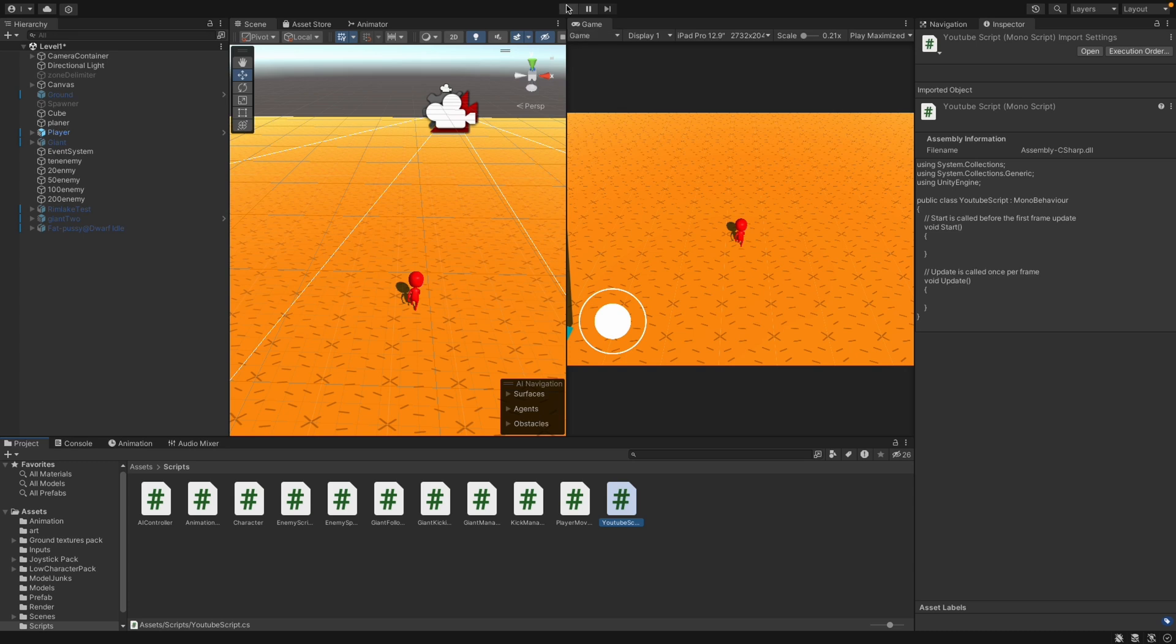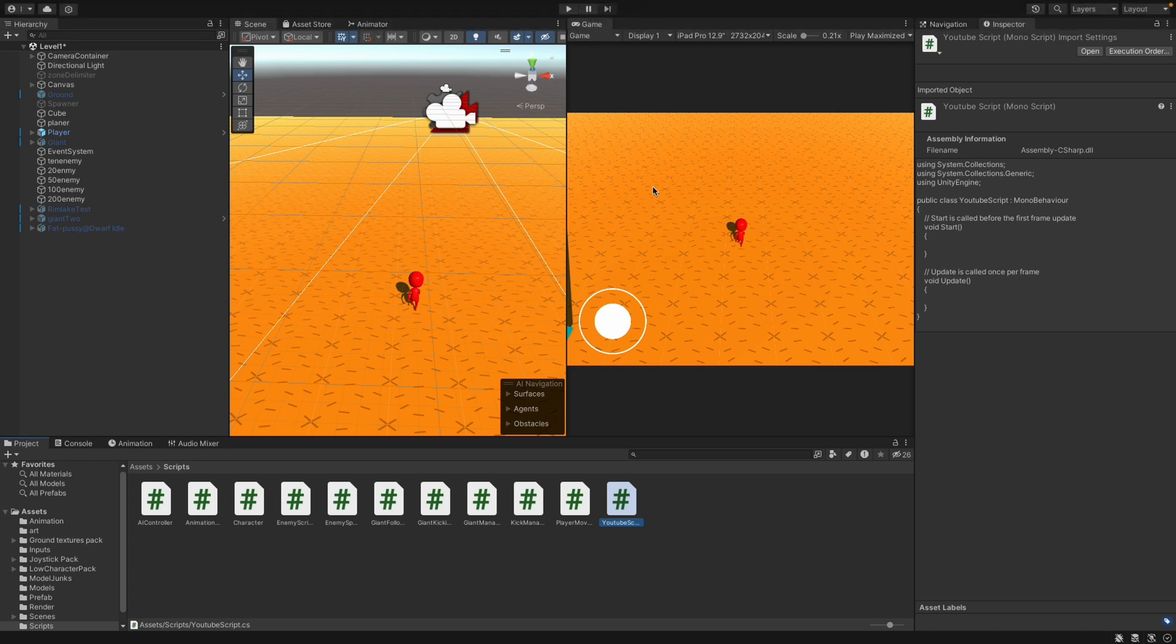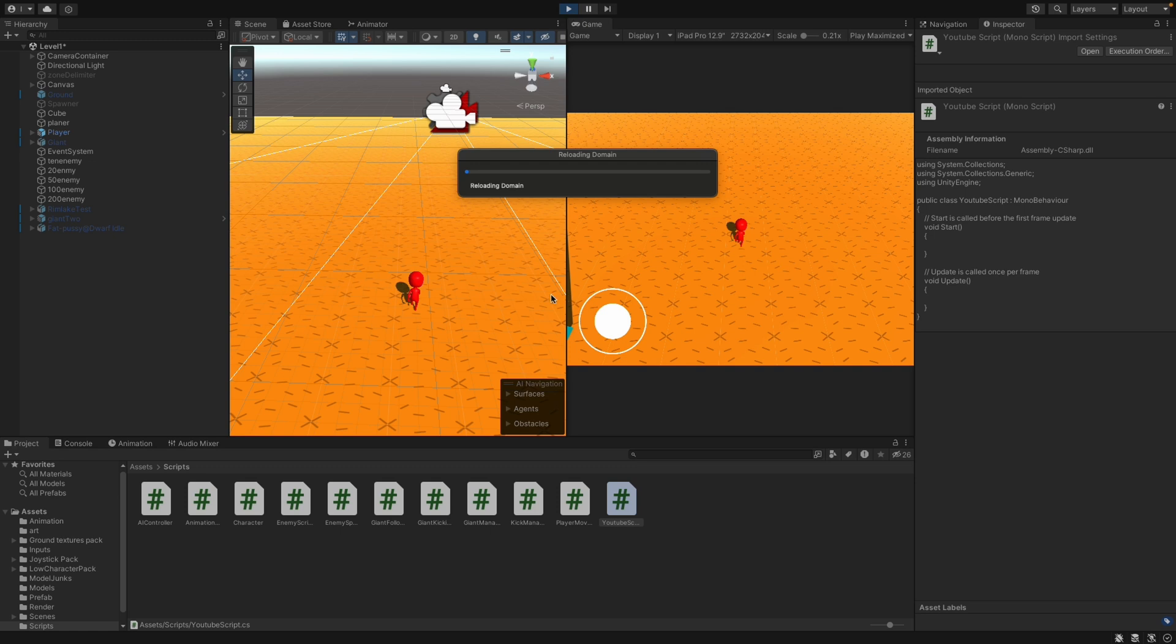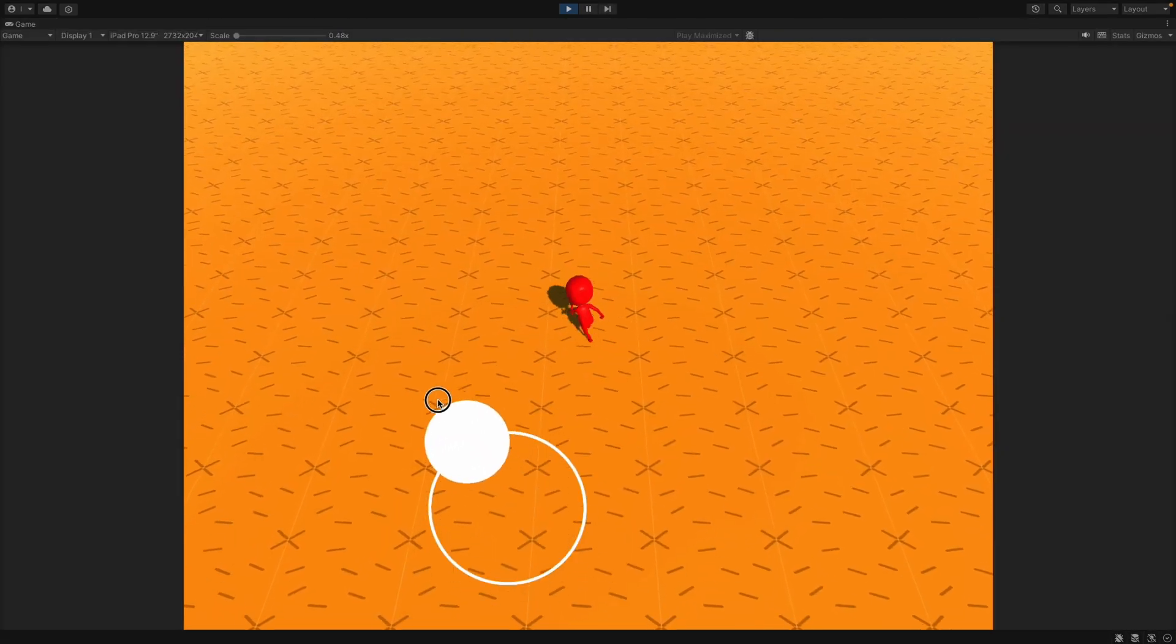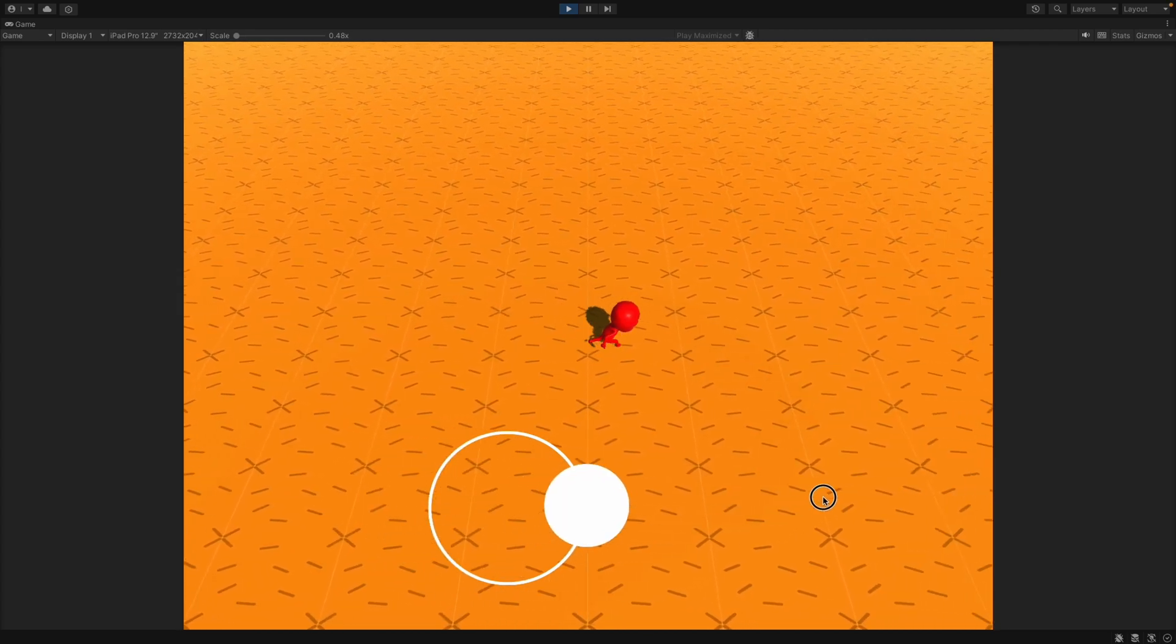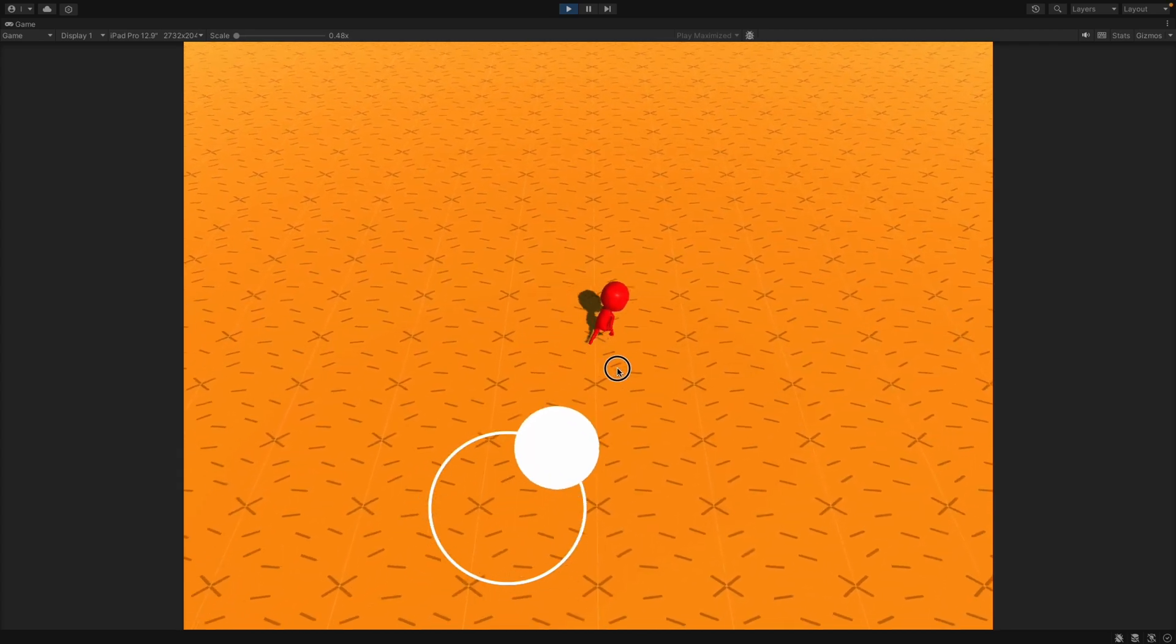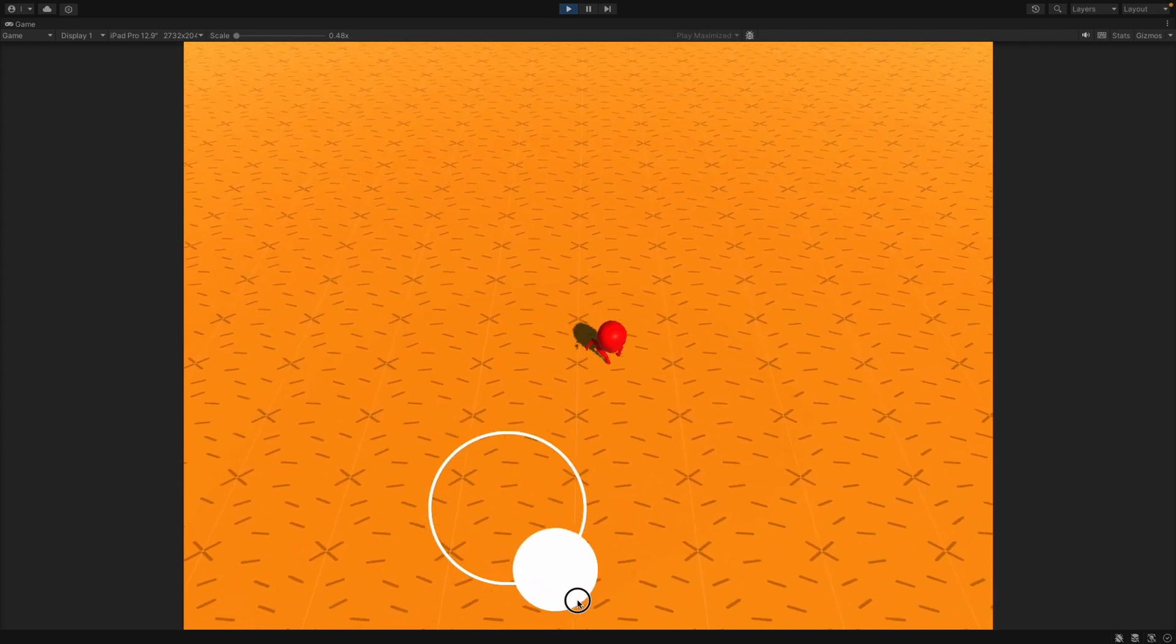So we start with the top-down movement. We will always start by the old input style code, then the new input system. Let's press play to show you the movement. The character moves well in all directions.